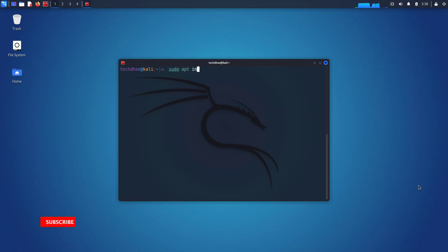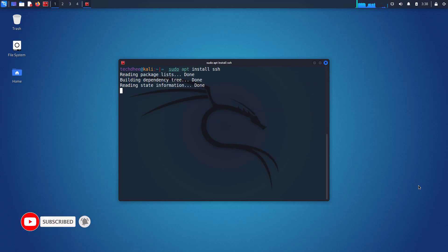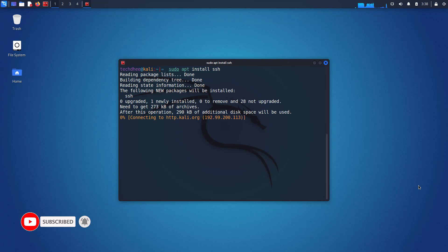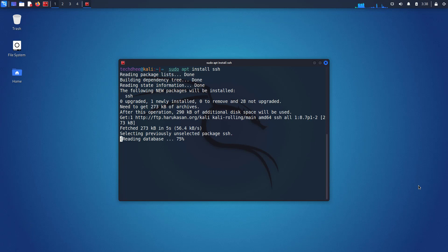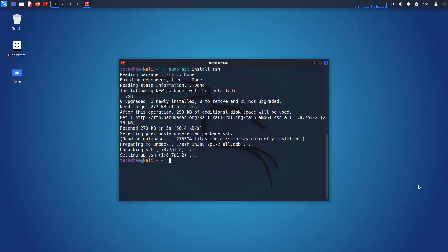Now using this command you can install SSH in your Kali Linux. Secure Shell is a cryptographic network protocol for operating network services securely over an unsecured network. Typical applications include remote command line login and remote command execution, but any network service can be secured with SSH.